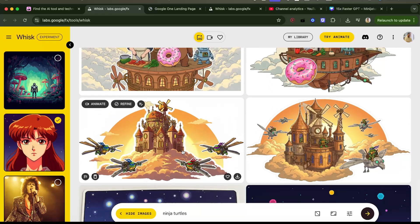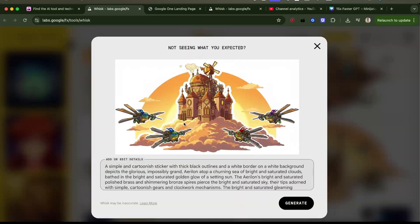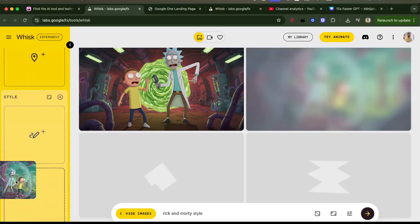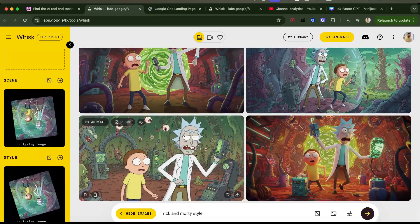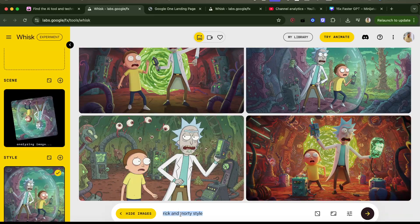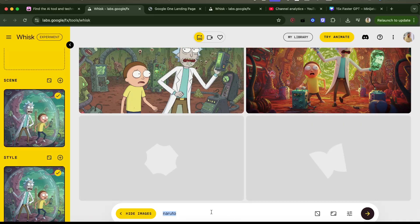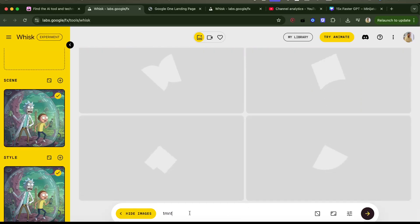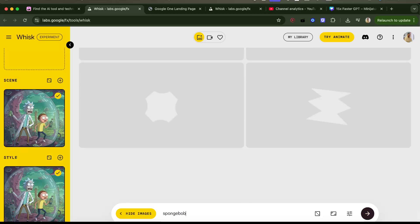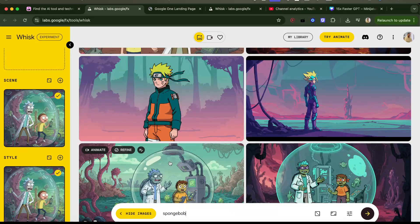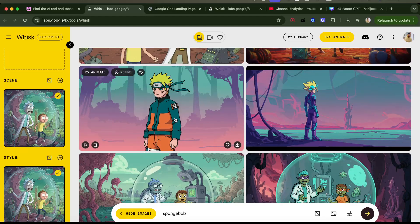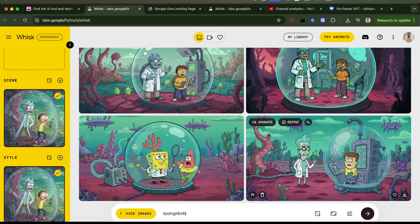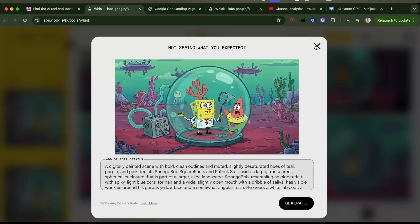I got some Rick and Morty images — I'll set one as style and one as scene as well. Then I'll say 'Naruto,' 'Teenage Mutant Ninja Turtles,' and 'SpongeBob' — all of them in Rick and Morty style. They got turtles, they didn't get Naruto, but in Rick and Morty style they got SpongeBob. This is so funny, I like this!